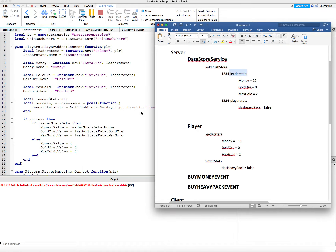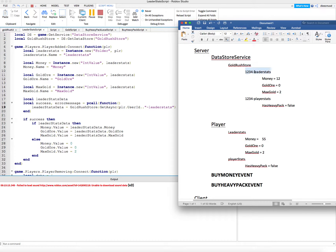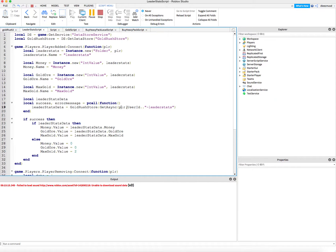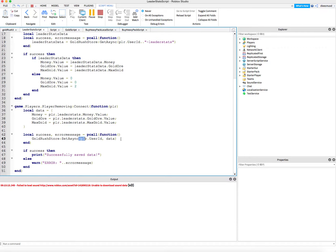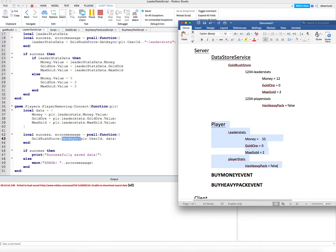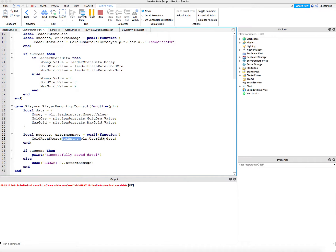So now it's going to get from this folder the user ID and dash leader stats. This is going to be the full name of the folder that it's trying to get from the data store. And then when we go ahead and leave the game, we're going to need to save it — this set async — we need to save it to this folder here. So it's going to be user ID dot dot dash leader stats.